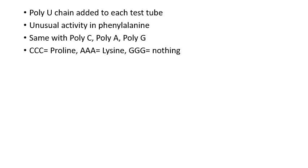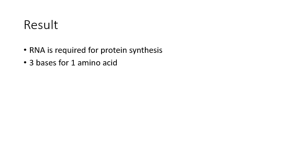The result of that experiment showed that RNA is required for protein synthesis and that you need three bases of DNA to code for one of the 20 amino acids that serve as the building blocks of proteins.